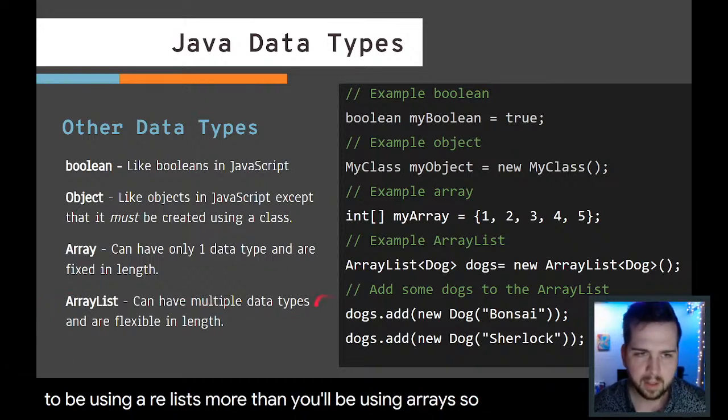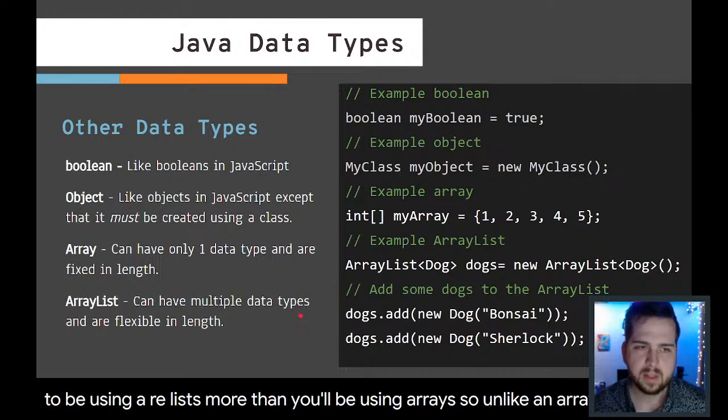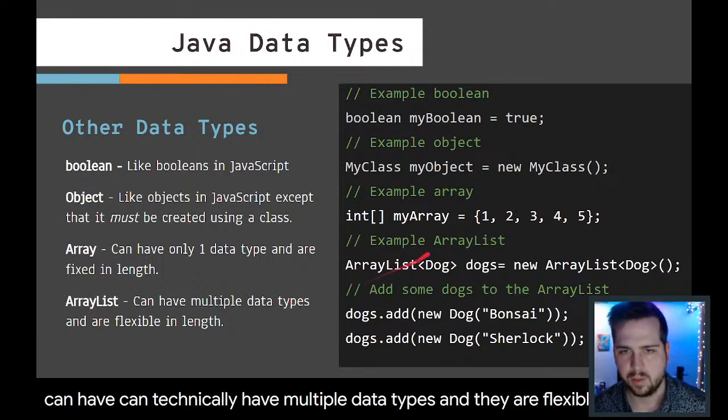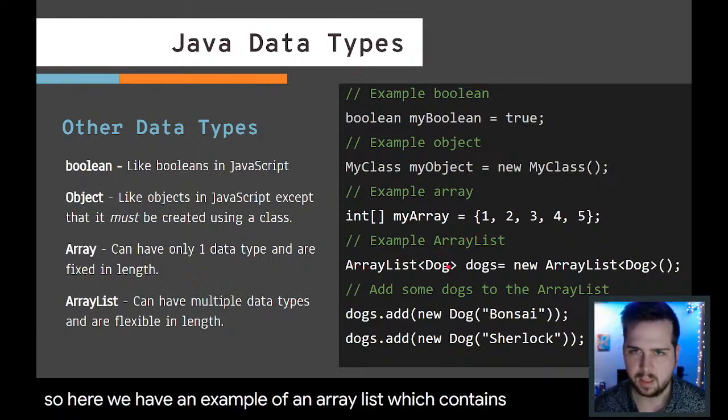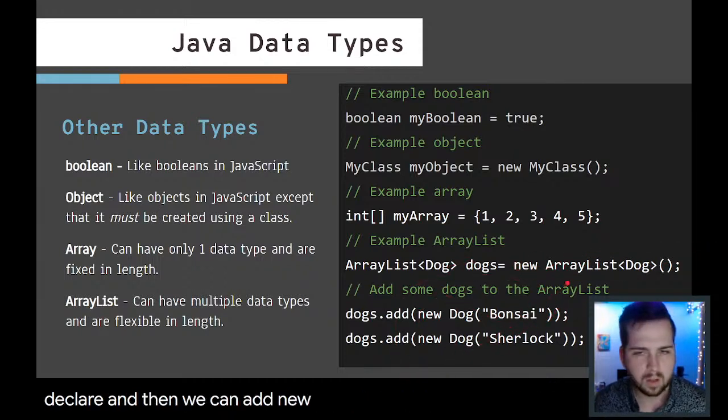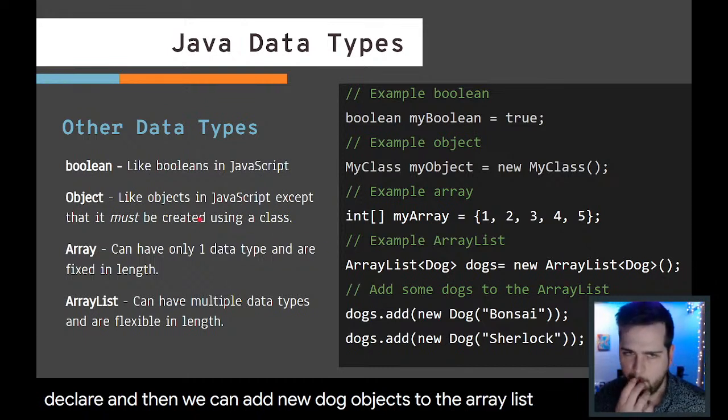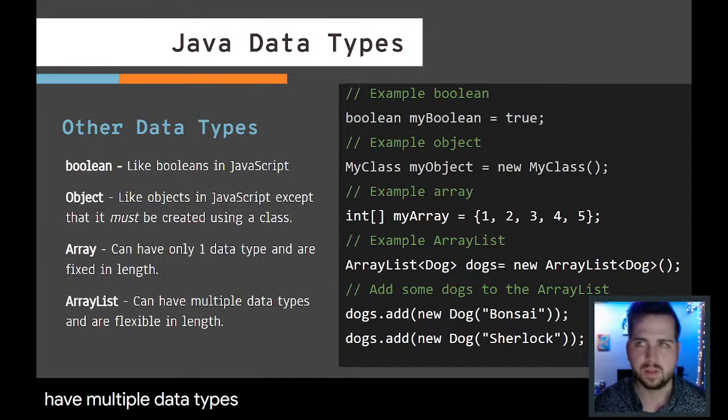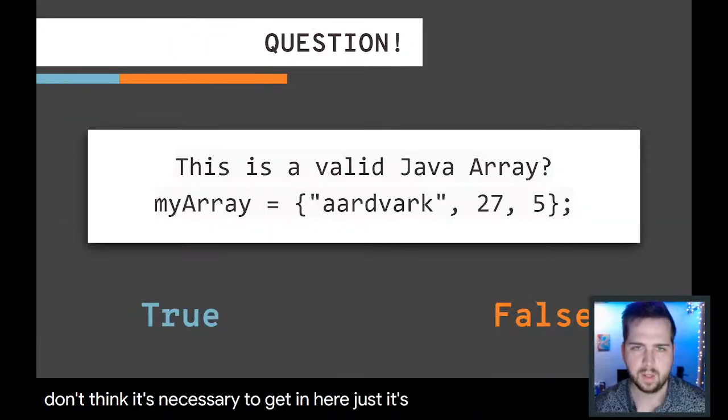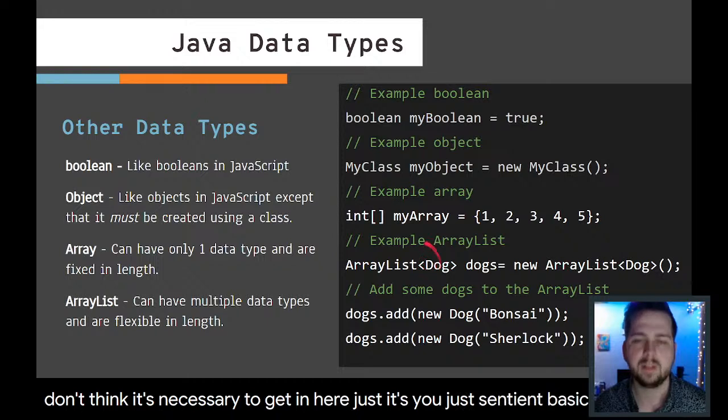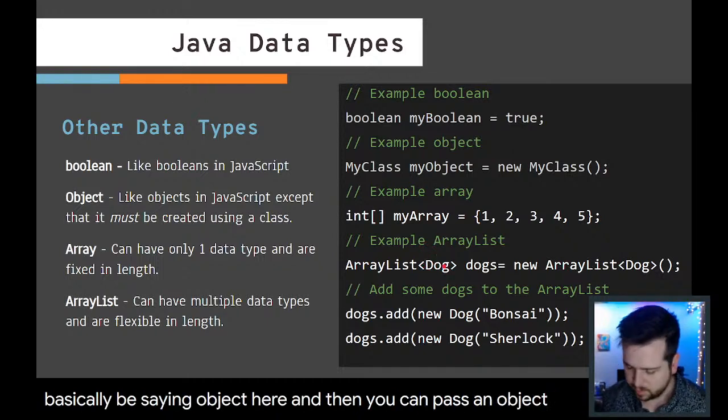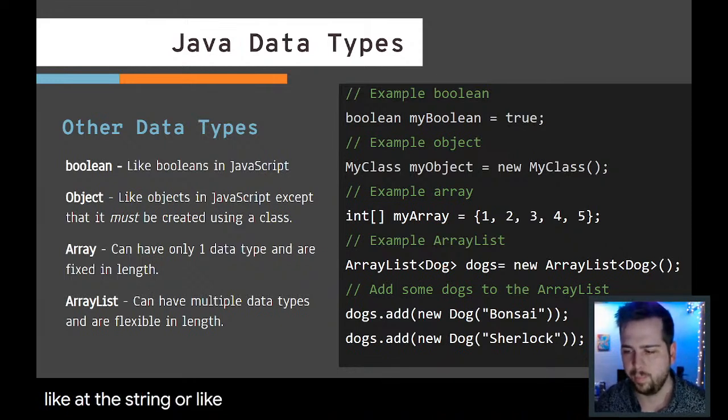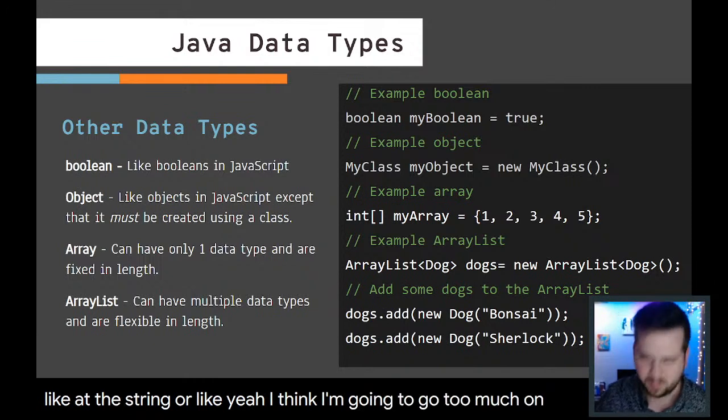Unlike an array, array lists can technically have multiple data types and they are flexible in length. Here we have an example of an array list which contains dog objects. We declare and then we can add new dog objects to the array list. How you could have multiple data types, there's a way to do it. You'd essentially be saying object here and then you could pass in object data types, like a string. I think I'm going to go too much on a tangent here, so I'm going to rein it back in.